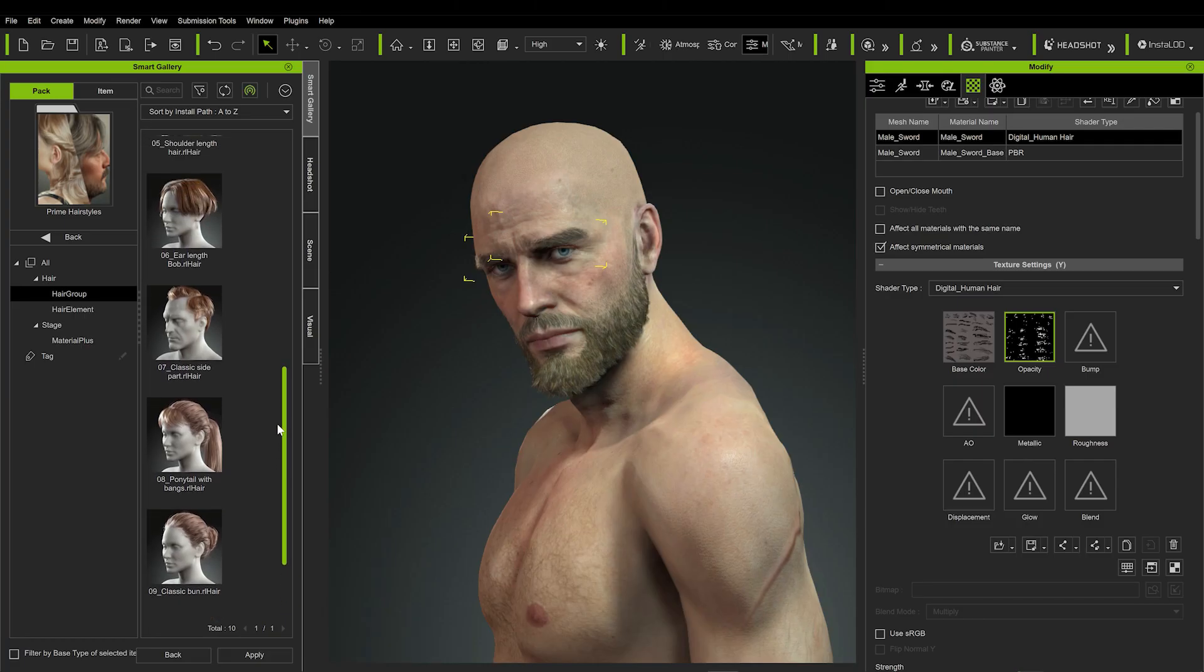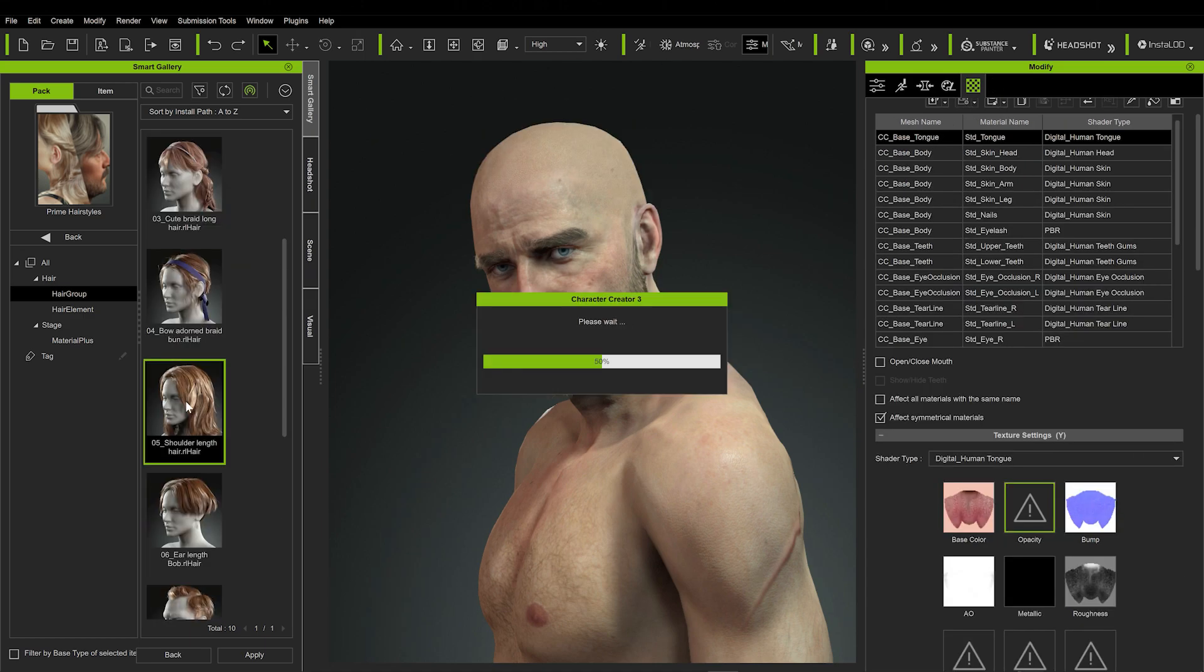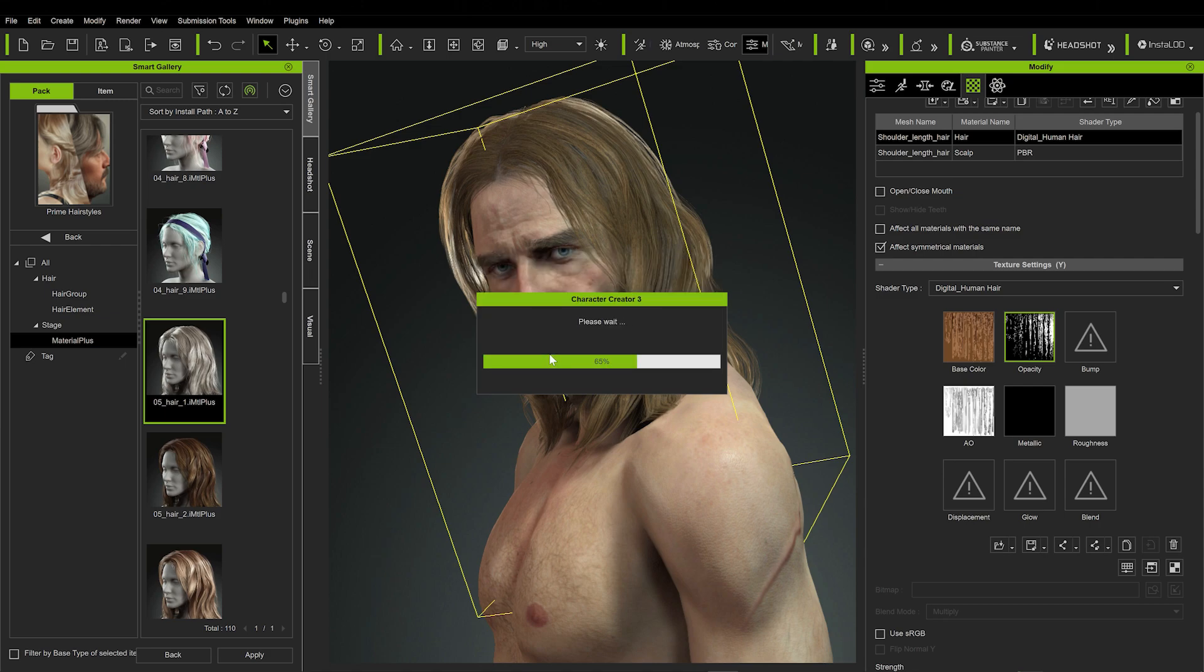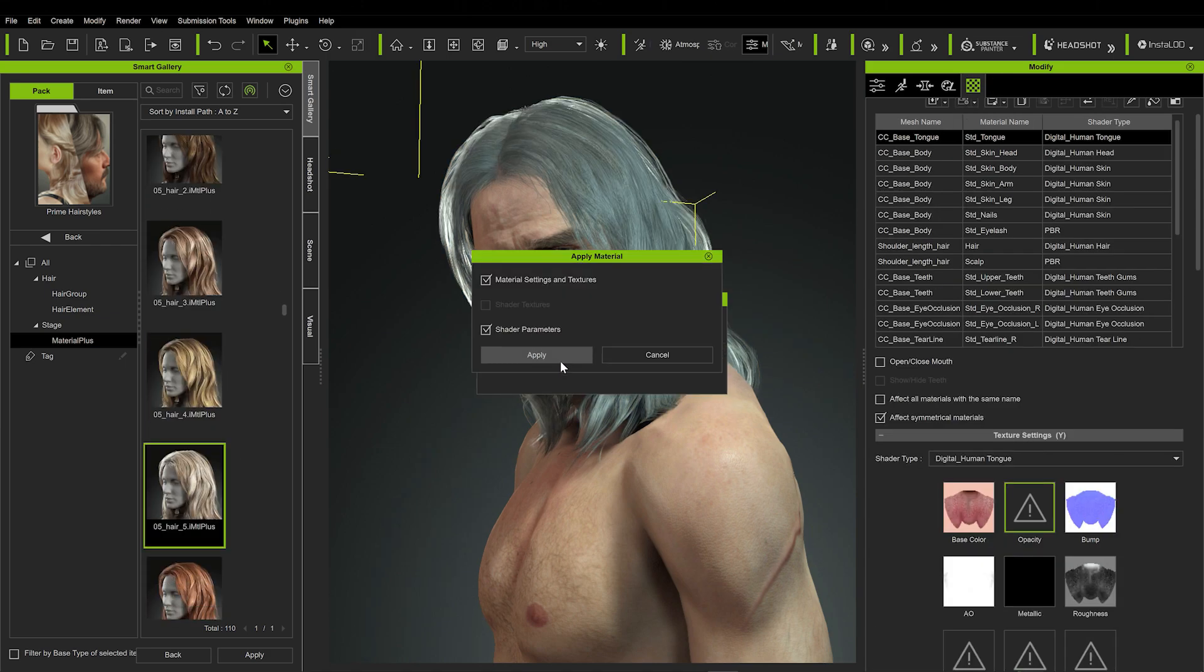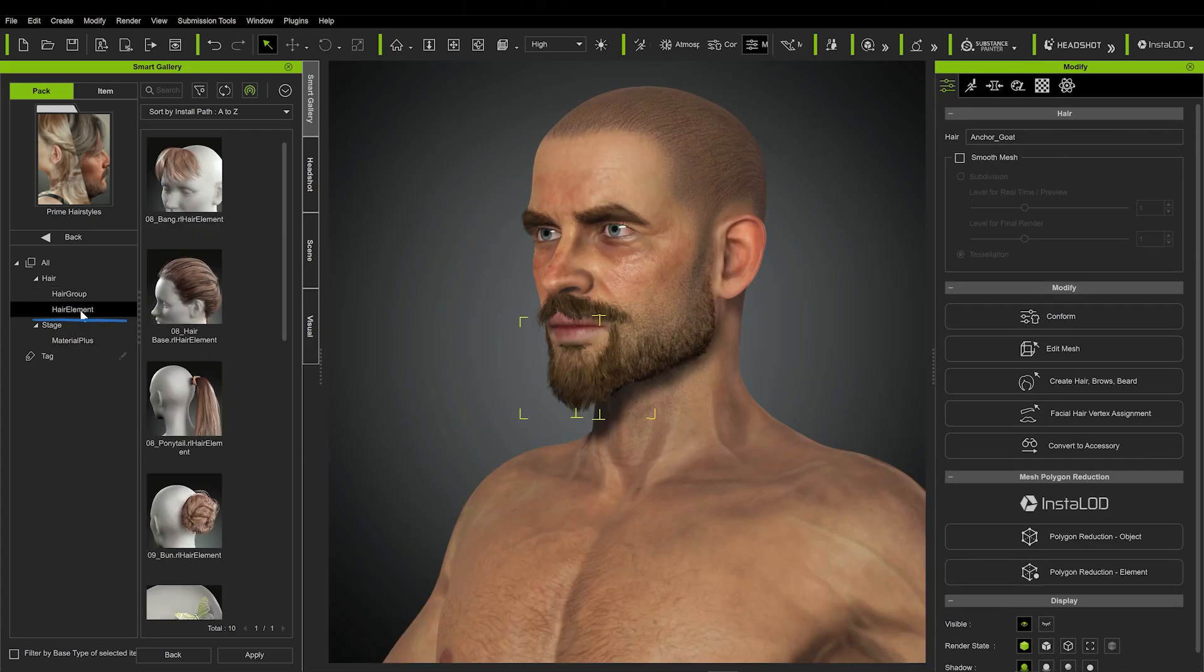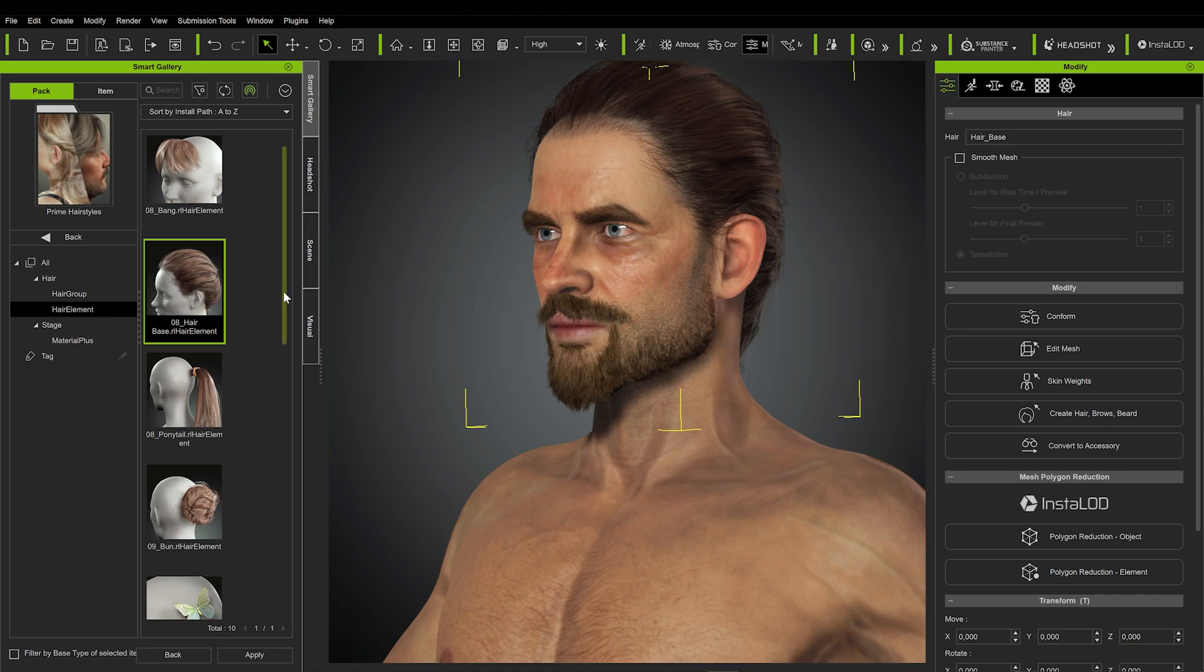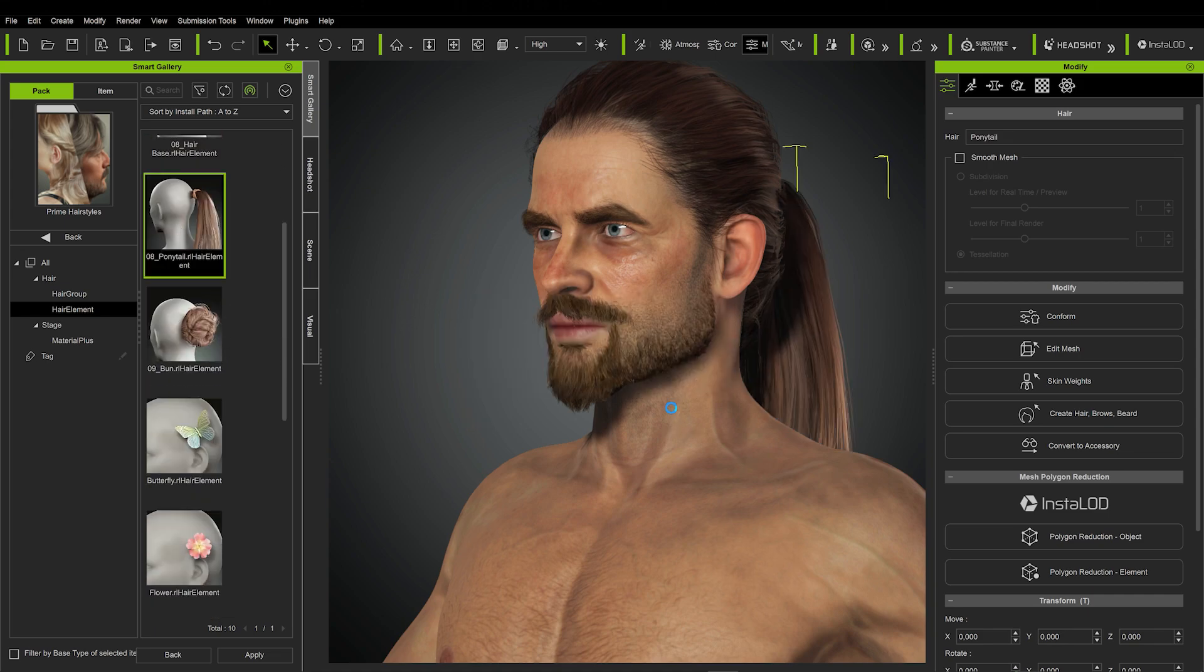And then there is of course the hair package. And as you can see, the functionality here is the same. You have hair groups and hair elements, and you can decide to layer various parts on top of each other. And of course, give them different shaders again.